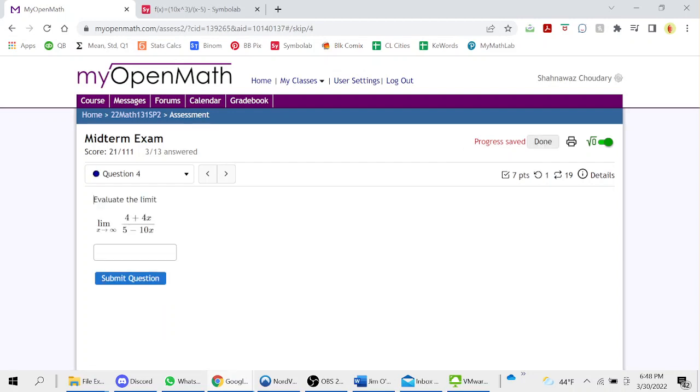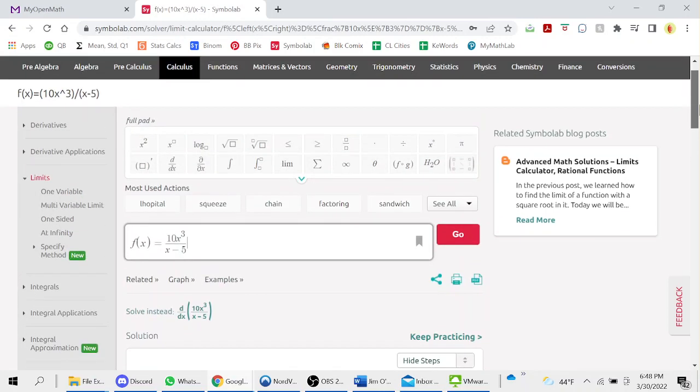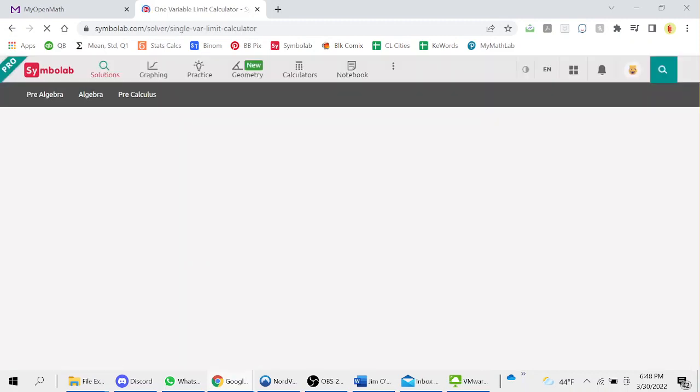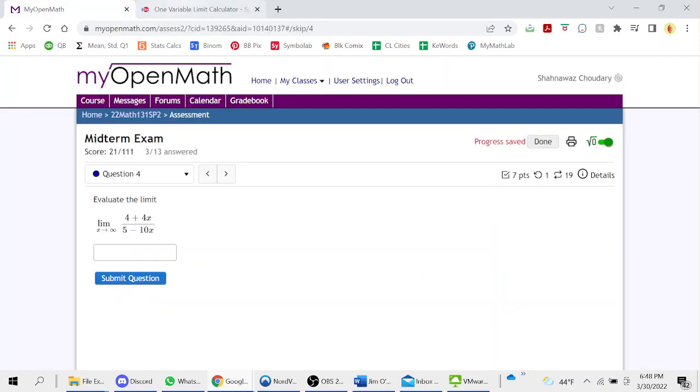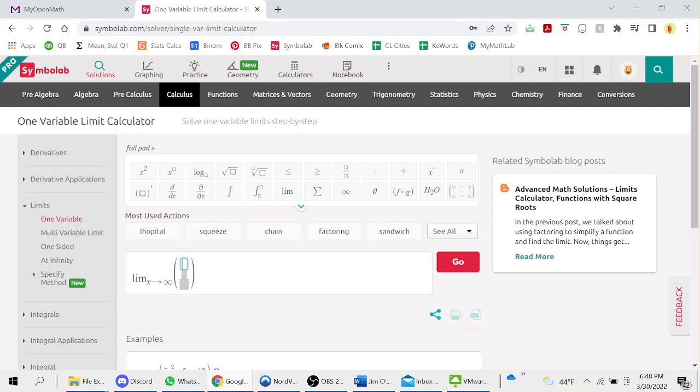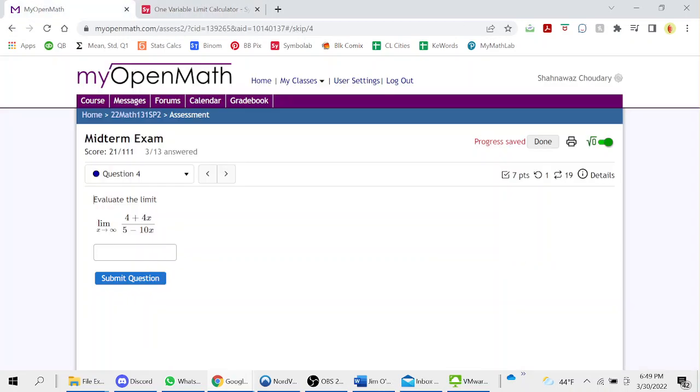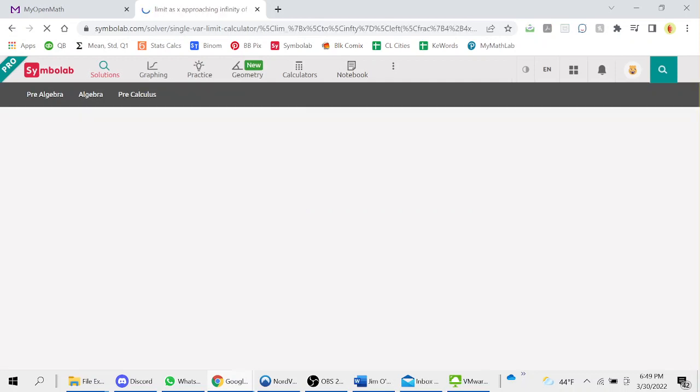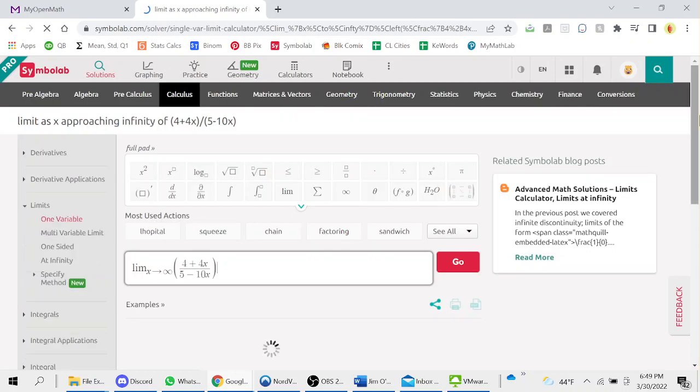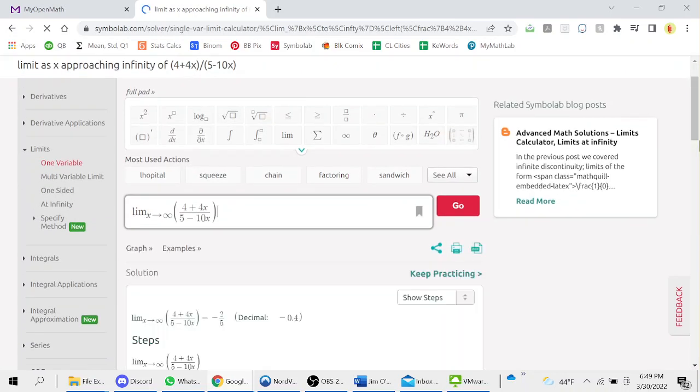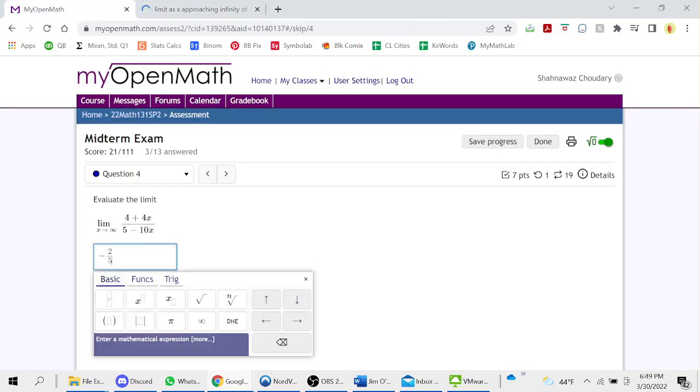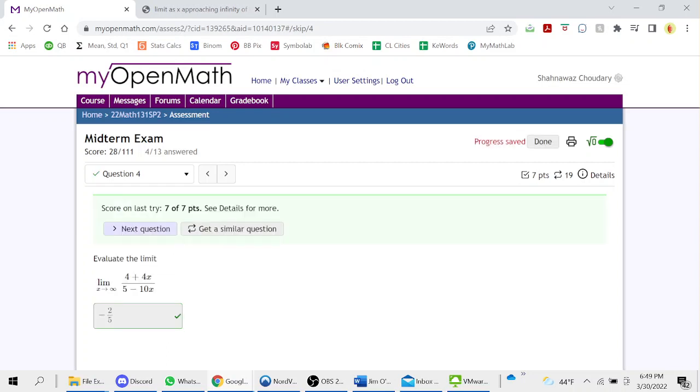Question four, evaluate the limit. 4 plus 4x, 5 minus 10x. Negative 2 over 5. Great, correct.